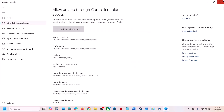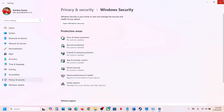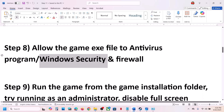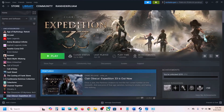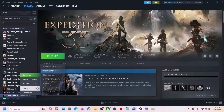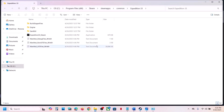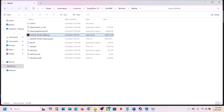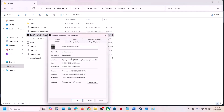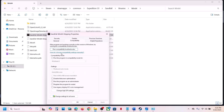The next step is to run the game as an administrator from the game installation folder. Right-click on the game in Steam, select Manage, then 'Browse local files.' Open the Sandfall folder, then Binaries, then Win64, and double-click the game EXE to launch it. If that doesn't work, right-click the EXE, go to Properties, and check 'Run this program as an administrator,' then hit Apply and OK.